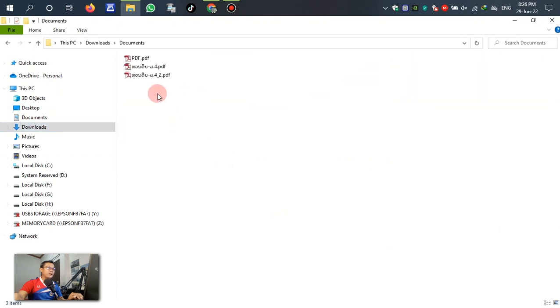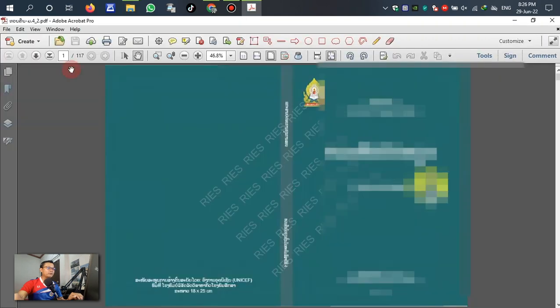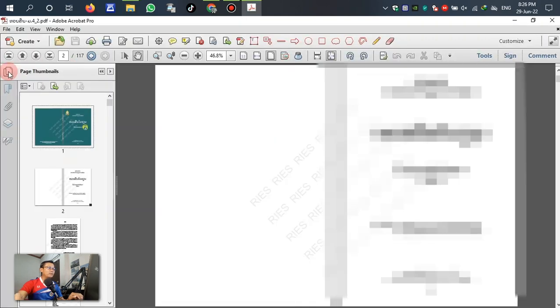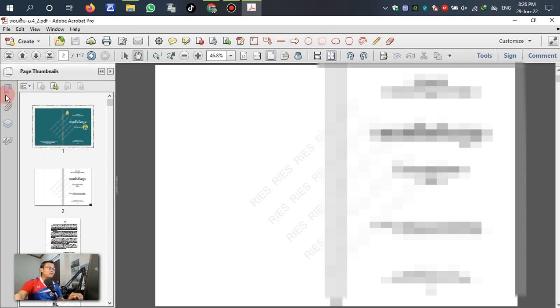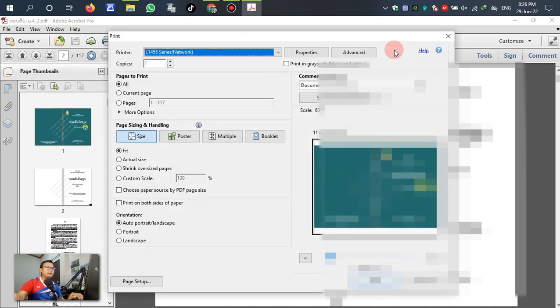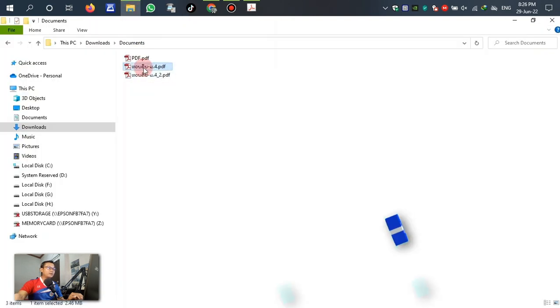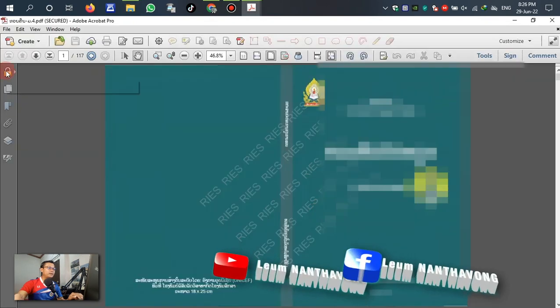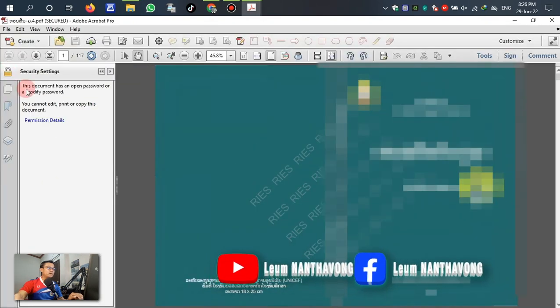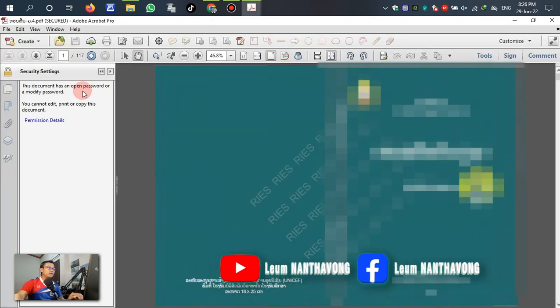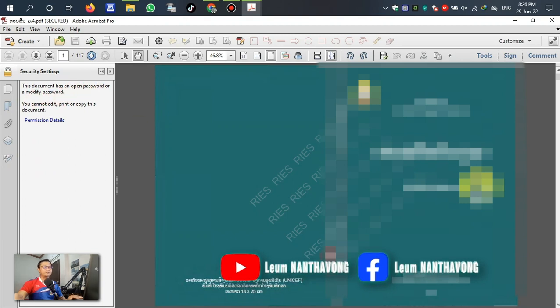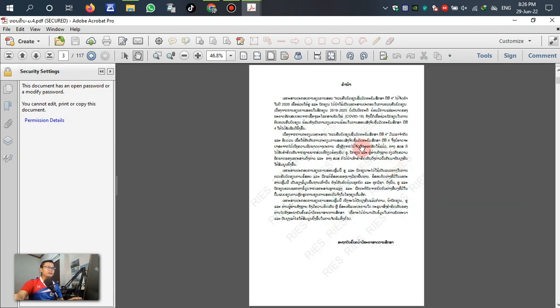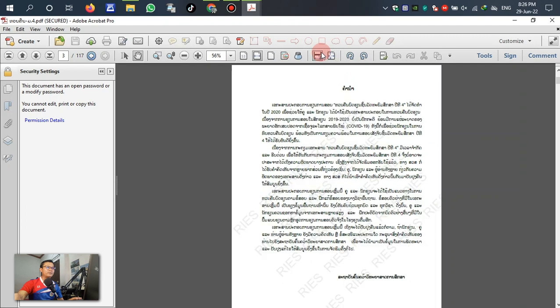This one we have downloaded. Let's see - no key. We can open and we can print or can edit. This is different from the first original. Original here, we can see the key - document has an open password or modify password. You see how it is different.